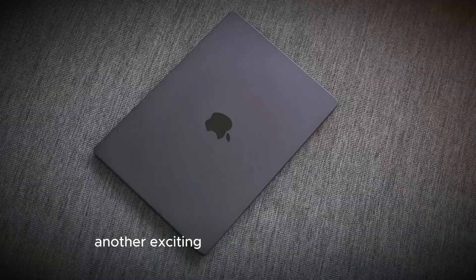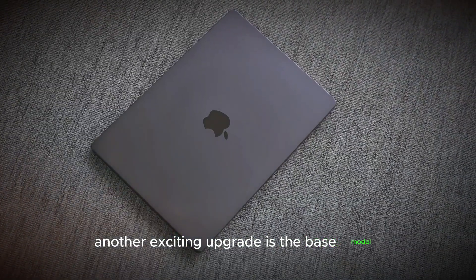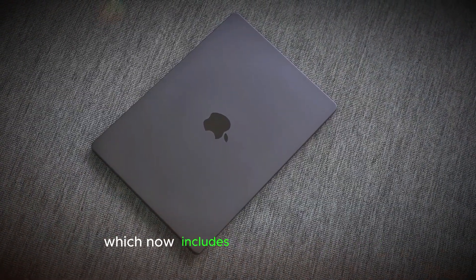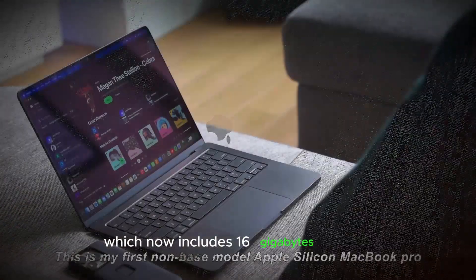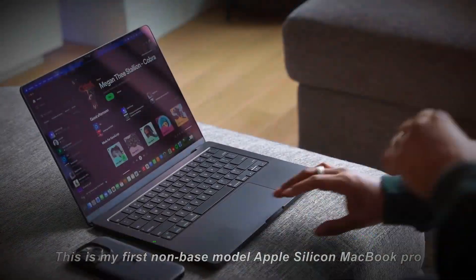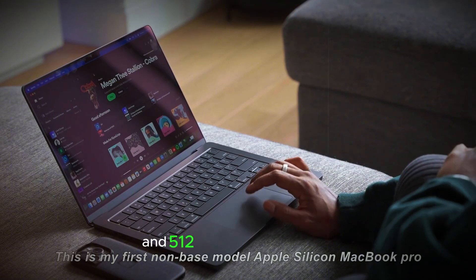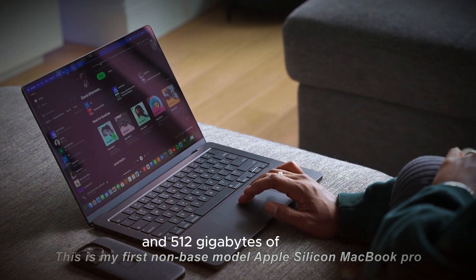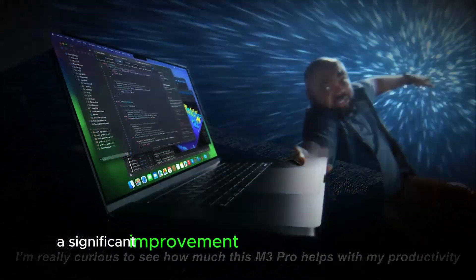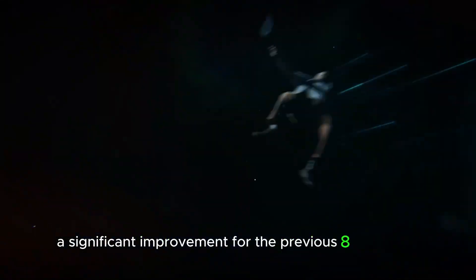Another exciting upgrade is the base model, which now includes 16GB of RAM and 512GB of storage, a significant improvement from the previous 8GB RAM.